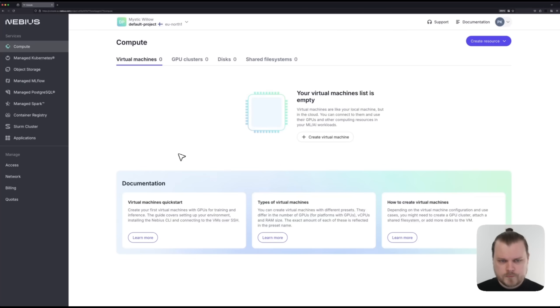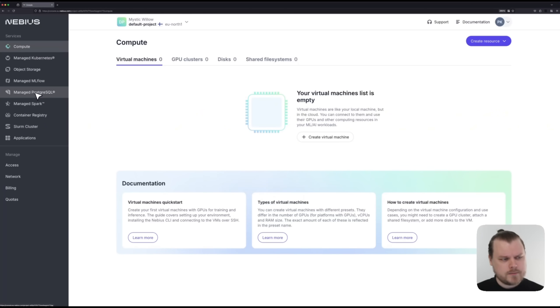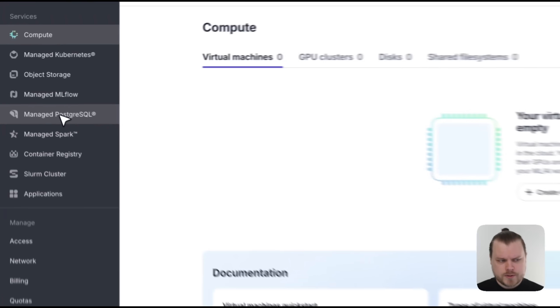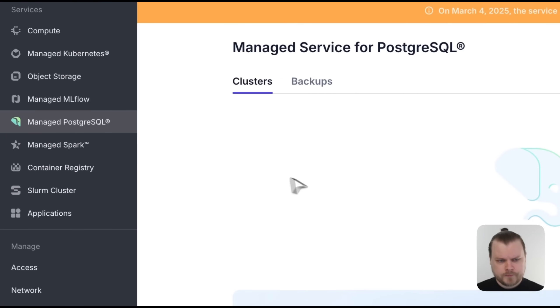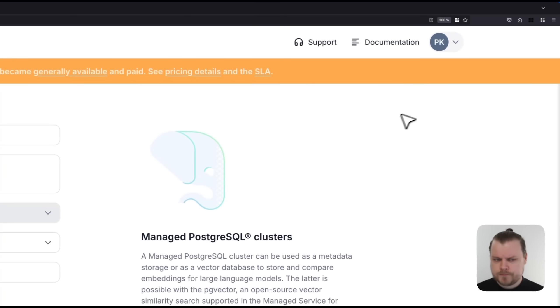So, let's get started with how to deploy a cluster on our web console. Here we are on the web console. On the left-hand side here, you can see a bunch of our services. From there, let's select Managed PostgreSQL, and then let's select Create Cluster.